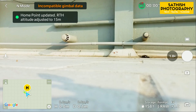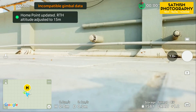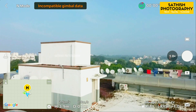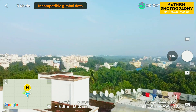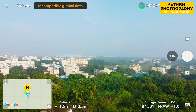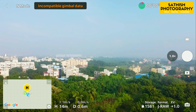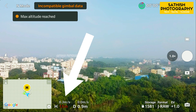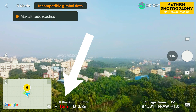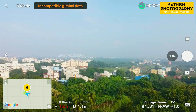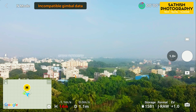The home point has been updated. Please check it on the map. Take off. Maximum flight altitude reached — so as expected, 15 meters will stop the drone. Landing is done.